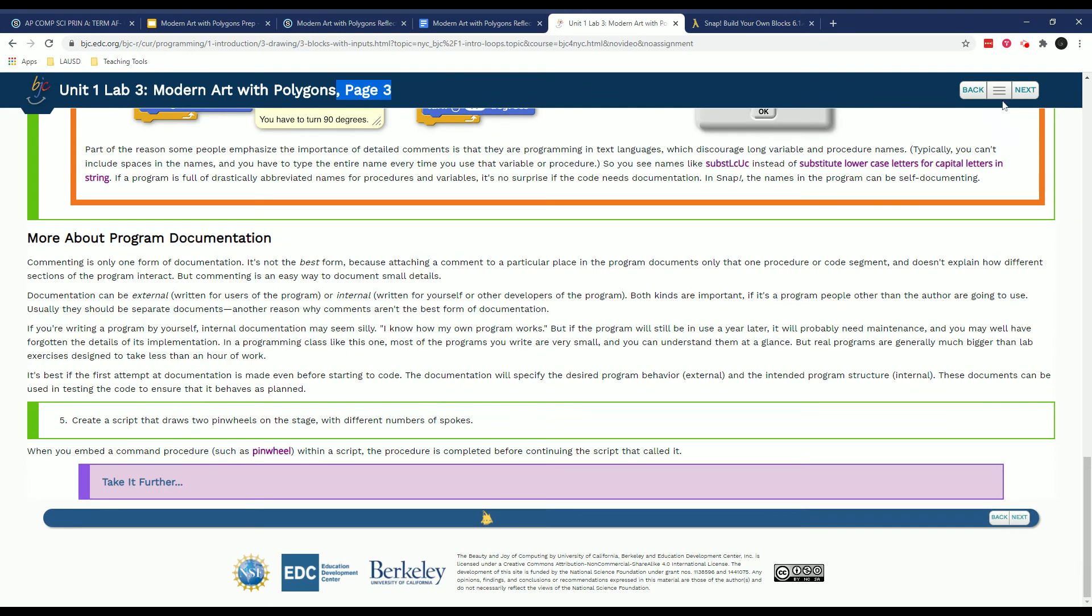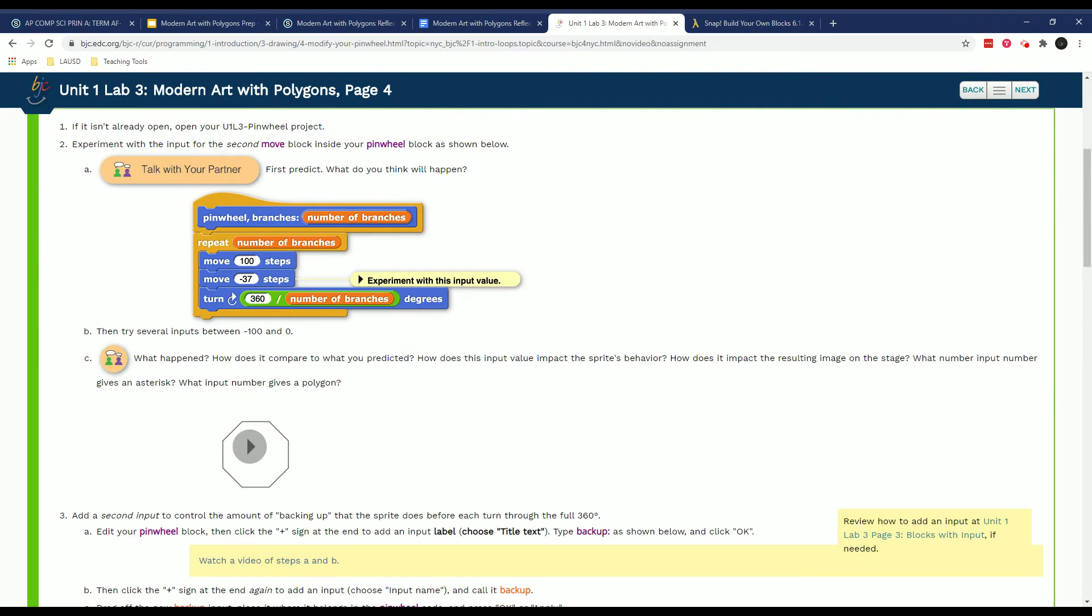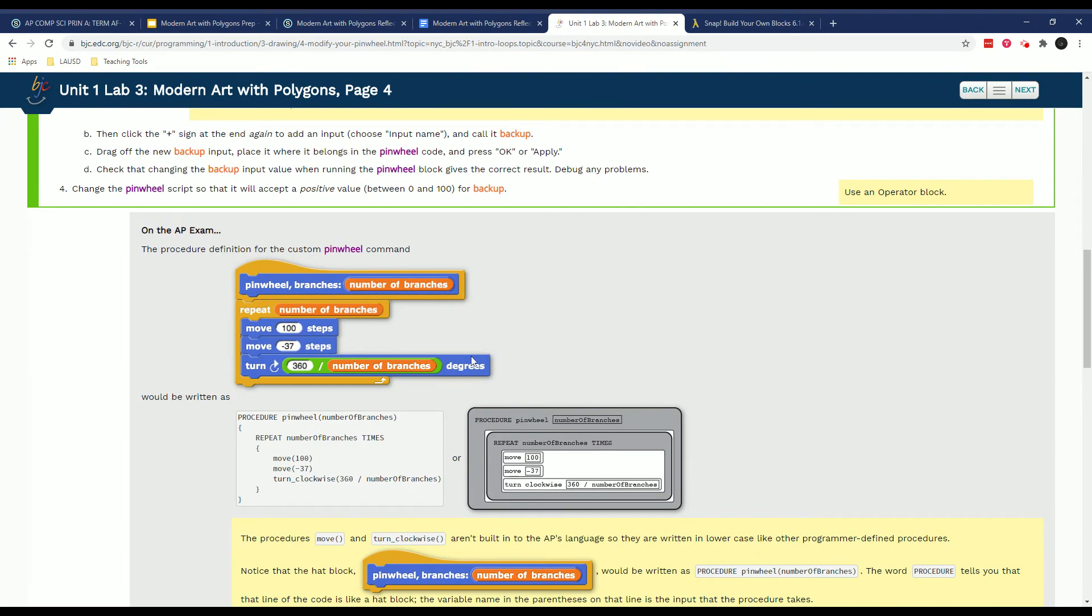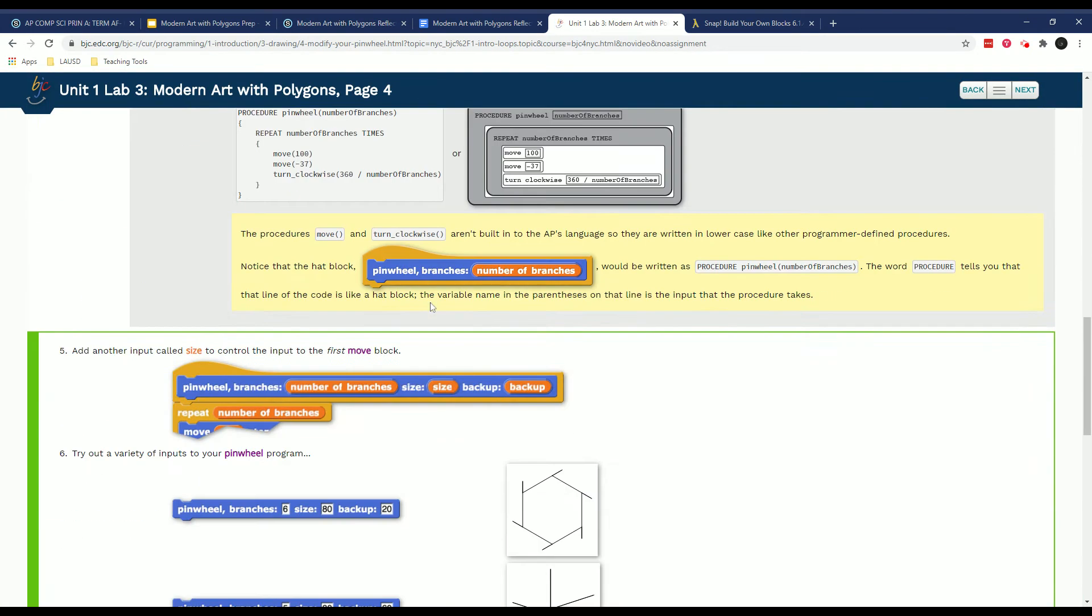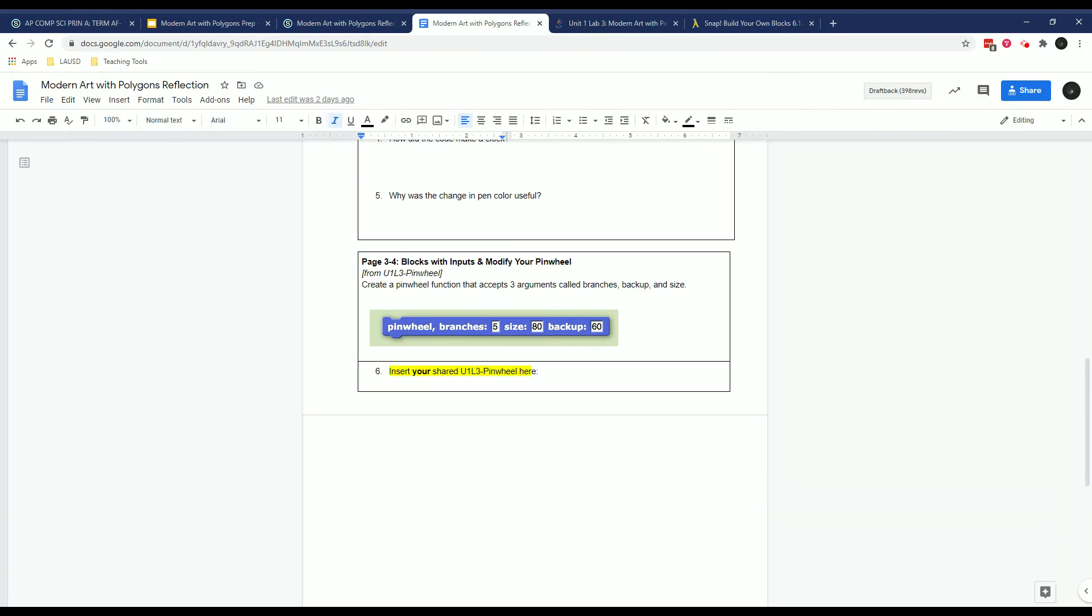And then eventually on the next page, on page four, which is the one you'll turn in, you're eventually going to be adding size and backup. So this pinwheel with branches, size, and backup is exactly the one that I'm expected to be able to turn in here.